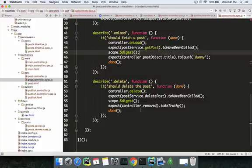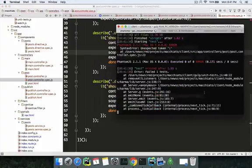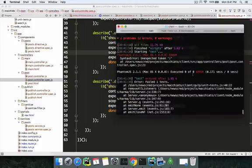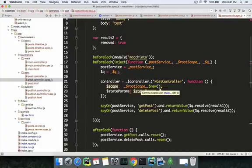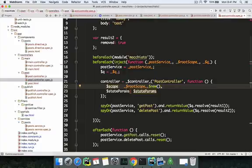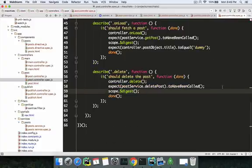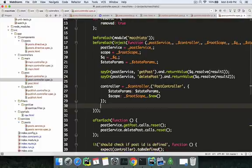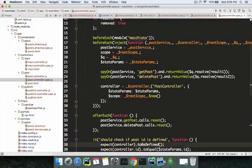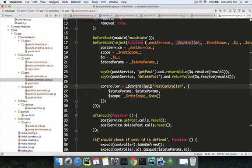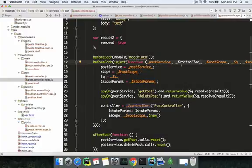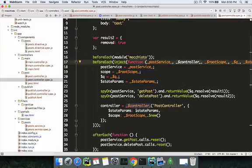We ran into an error at line number 23. After some shuffling around I figured out the problem: the controller dependency was not injected. I had to inject it in the test module. Just like how we injected dollar compile for directives, for controller we have to inject dollar controller — I forgot to inject this.